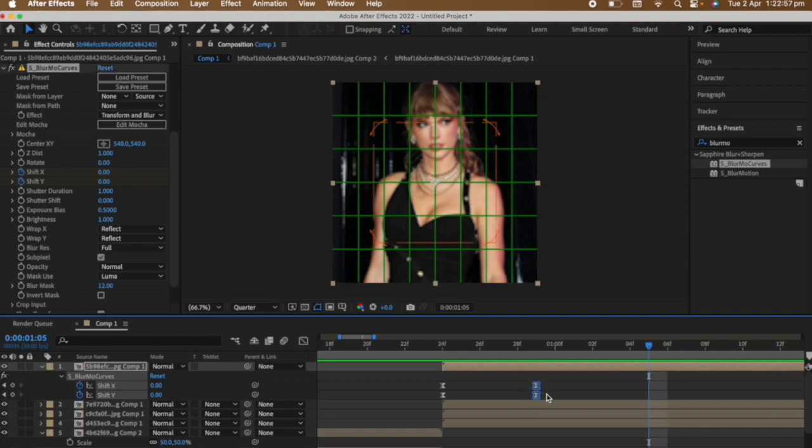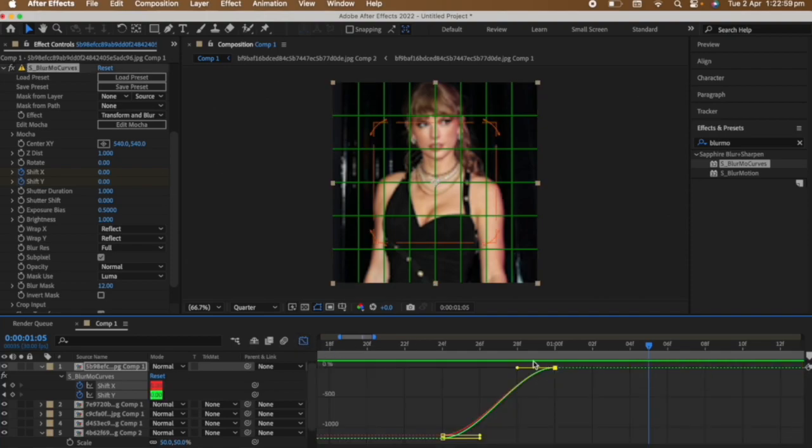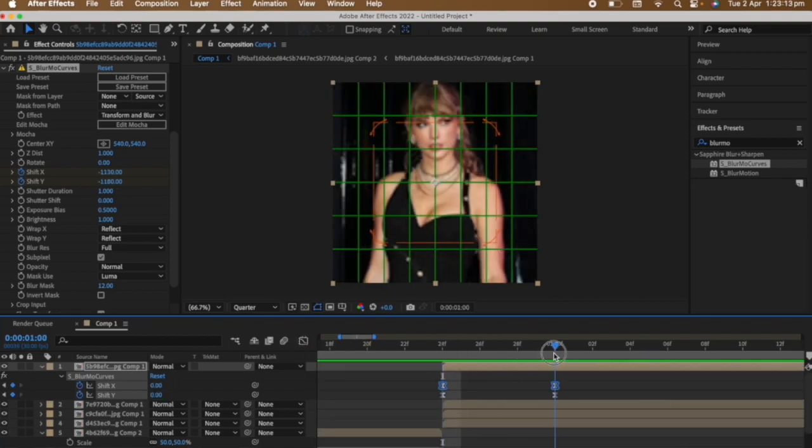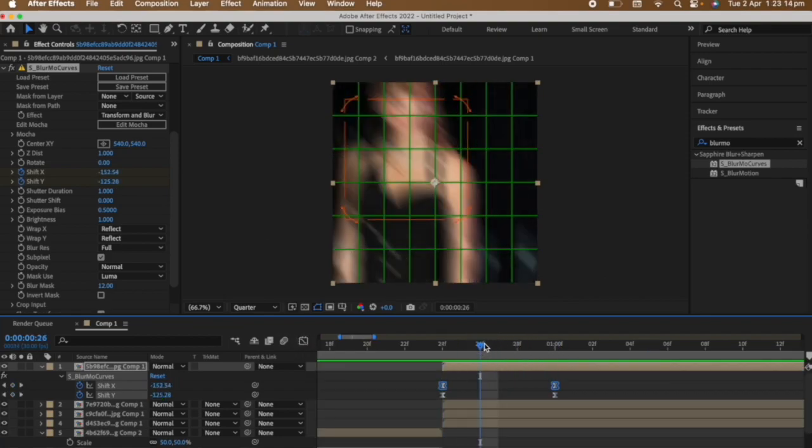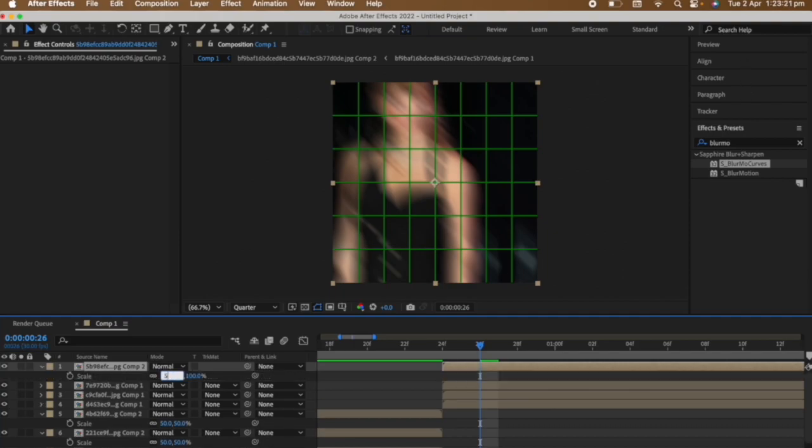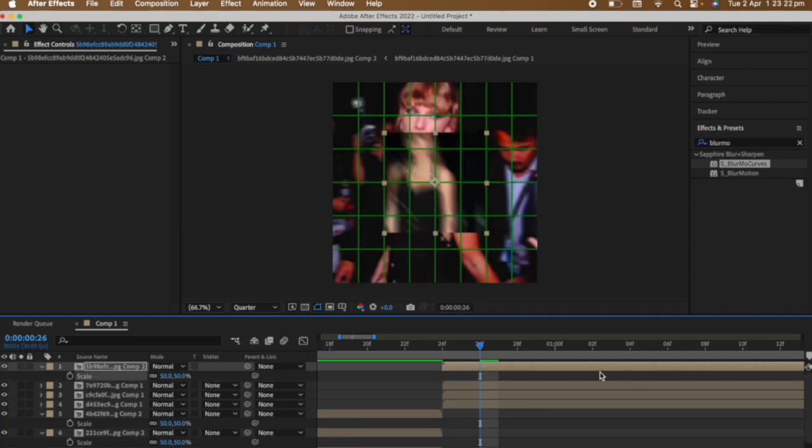Easy ease the keyframes and then copy this graph. Just so you can see what I'm trying to do, I'm going to pre-compose this clip and reduce the scale to 50 and align it to the top left corner.